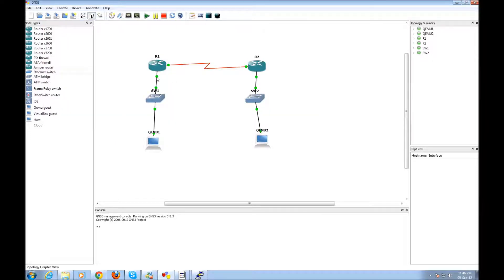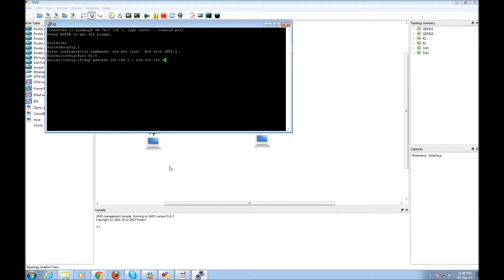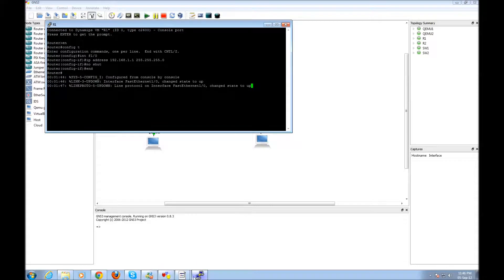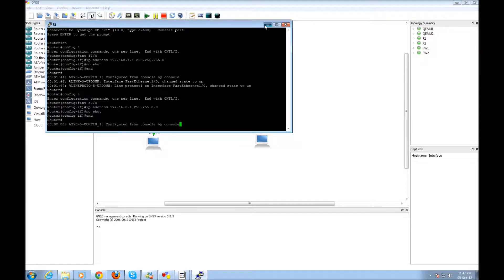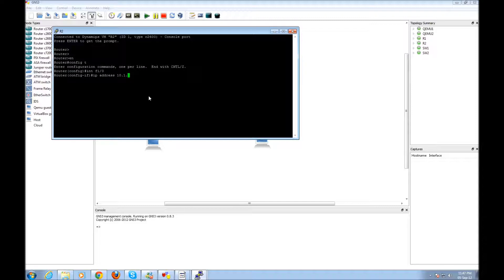Okay, so I have to configure interface F1/0. Setting the IP address — 10.1.1.1, and configuring F1/0 accordingly.